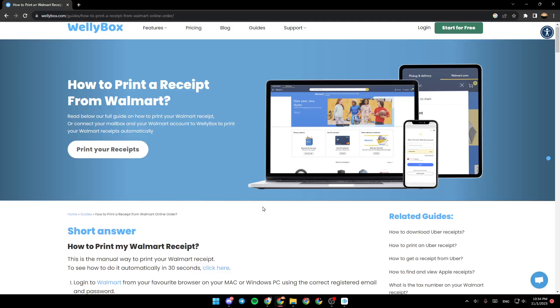Hello everyone, and welcome back to a new video. In this video, I'm going to show you guys how you can print a receipt from Walmart application. So if you guys want to learn how to do it, just follow the steps that I'm going to show you.